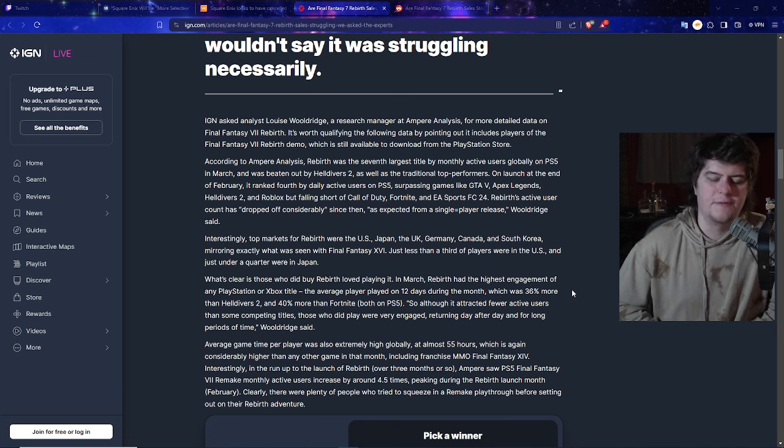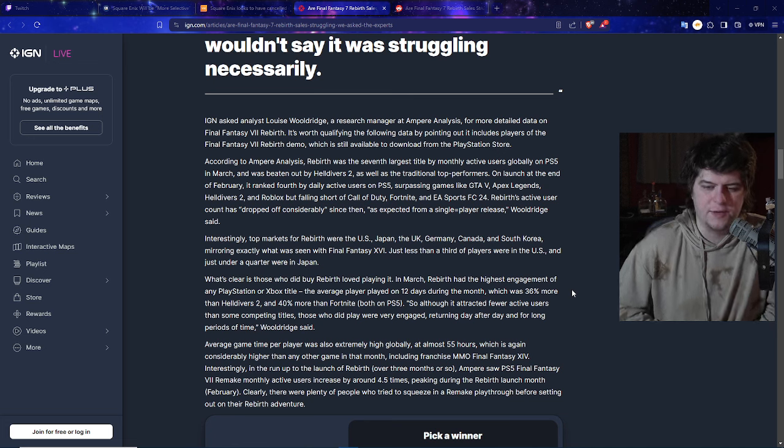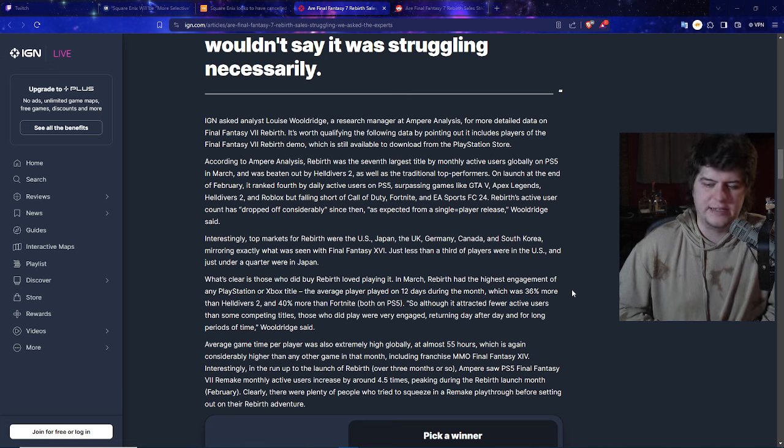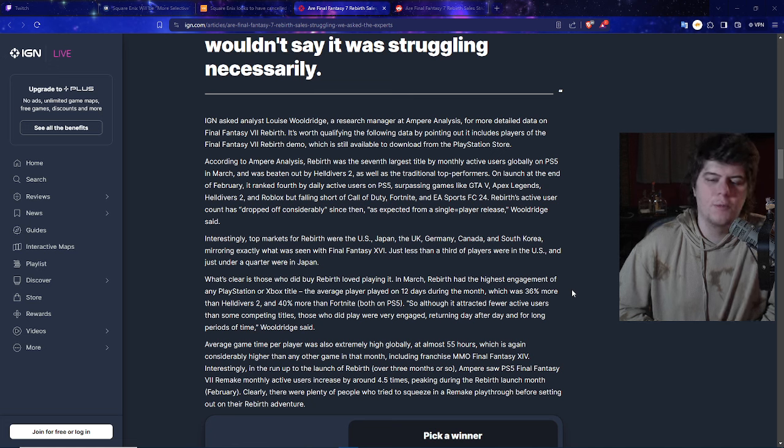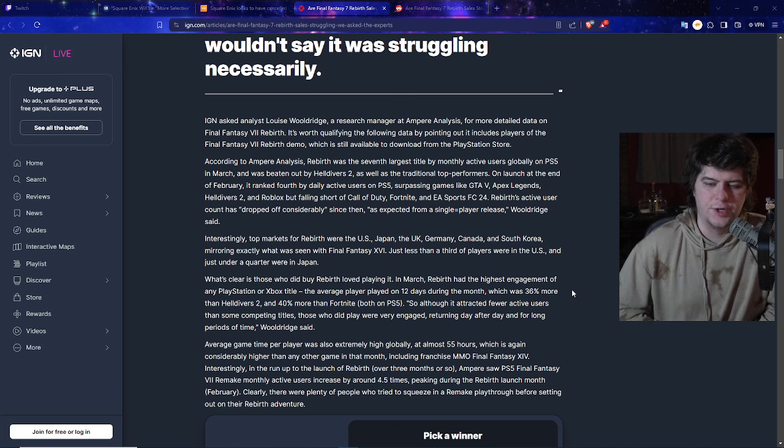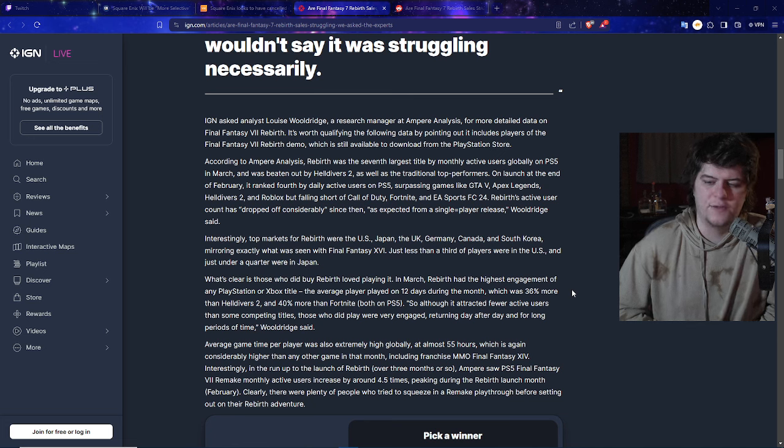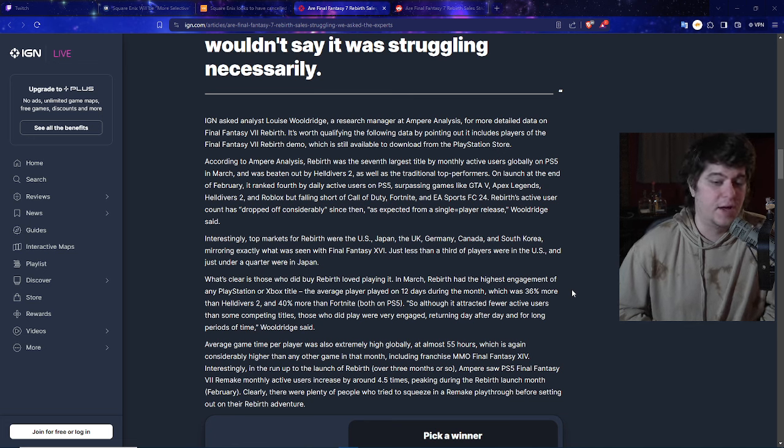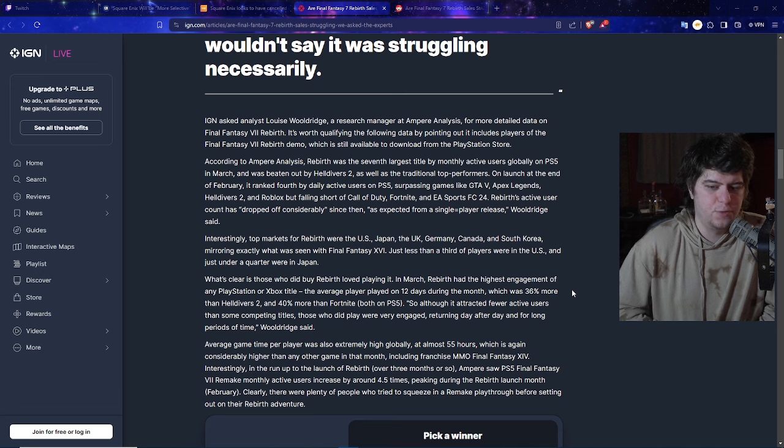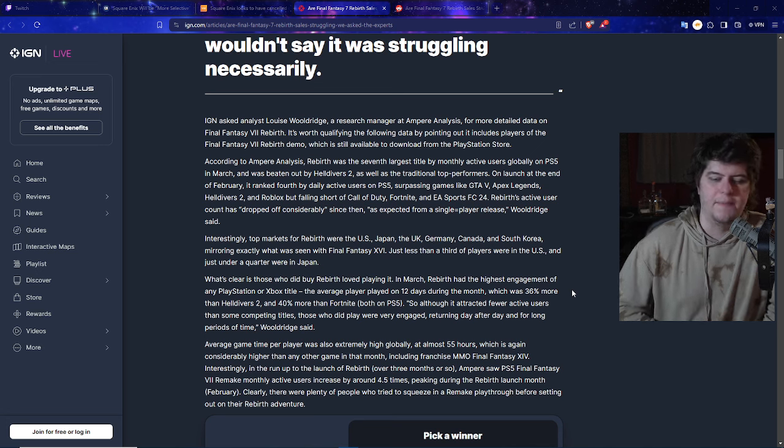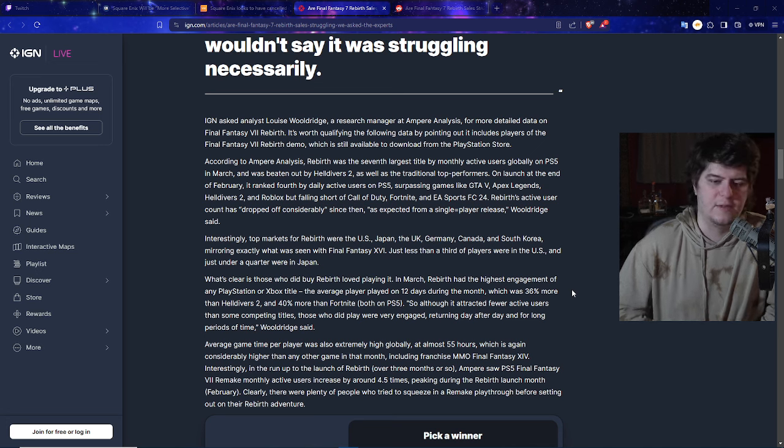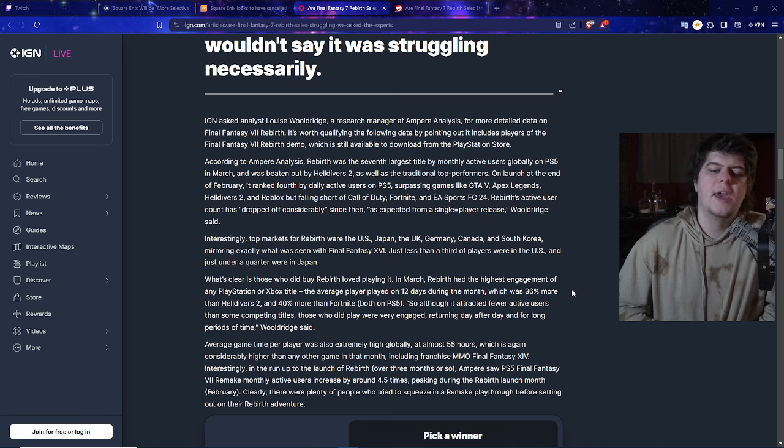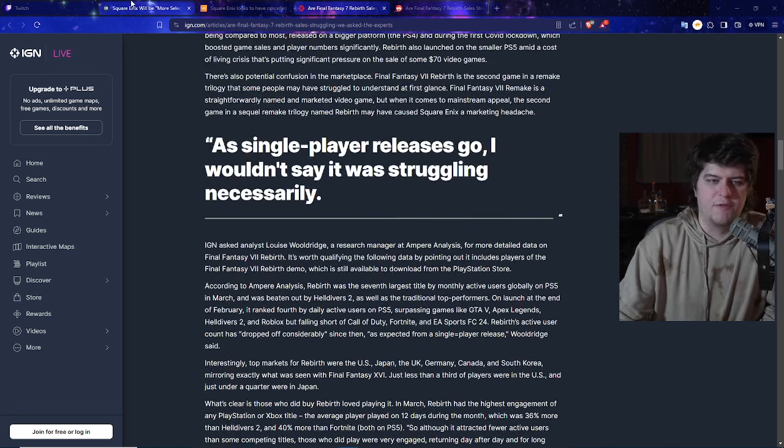At the launch in February, it ranked fourth by daily active users on the PS5, surpassing games like GTA 5, Apex Legends, Helldivers and Roblox, but did fail to beat Call of Duty, Fortnite and EA Sports as well. Rebirth's active user count has dropped off considerably too, which would make sense though. It's a single-player game. You go through it, you beat it, or you get to a stopping point.